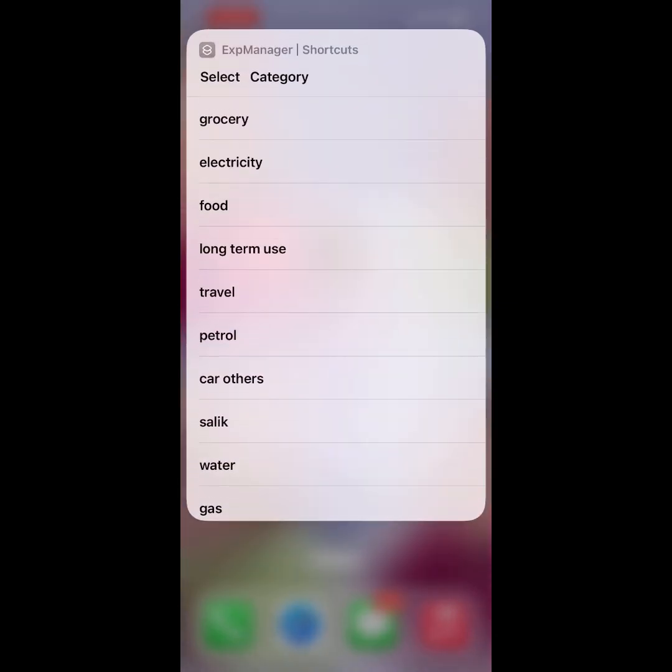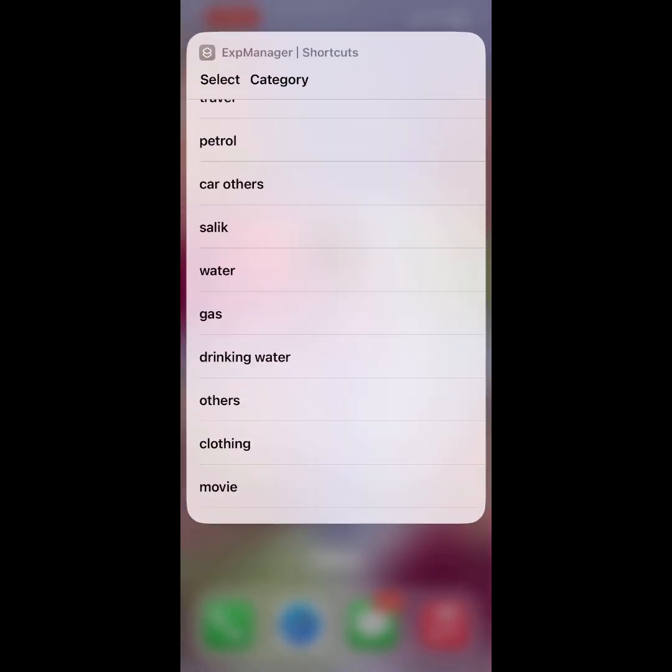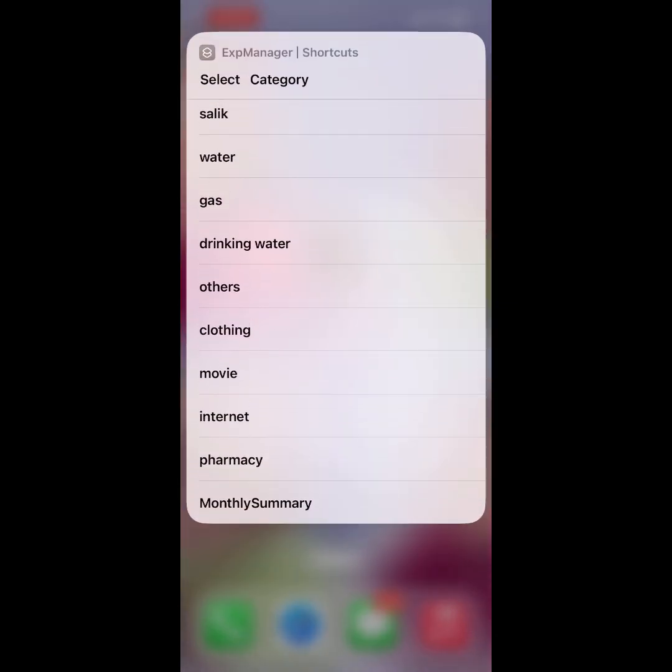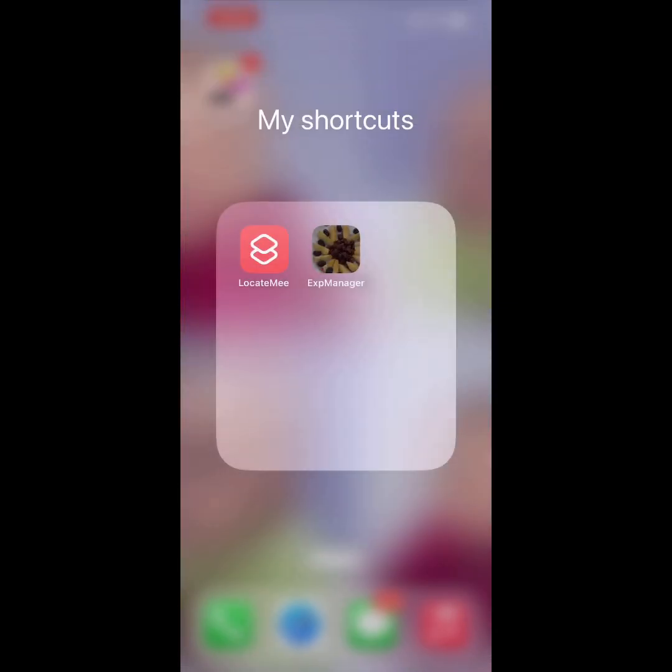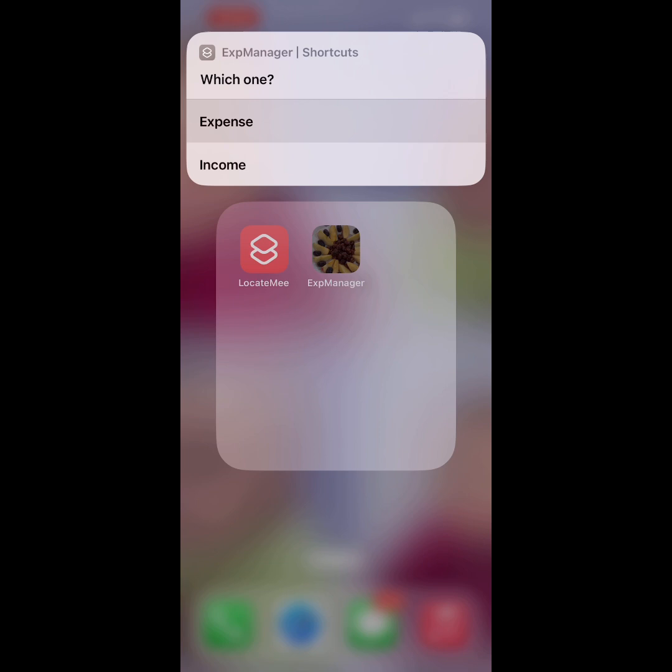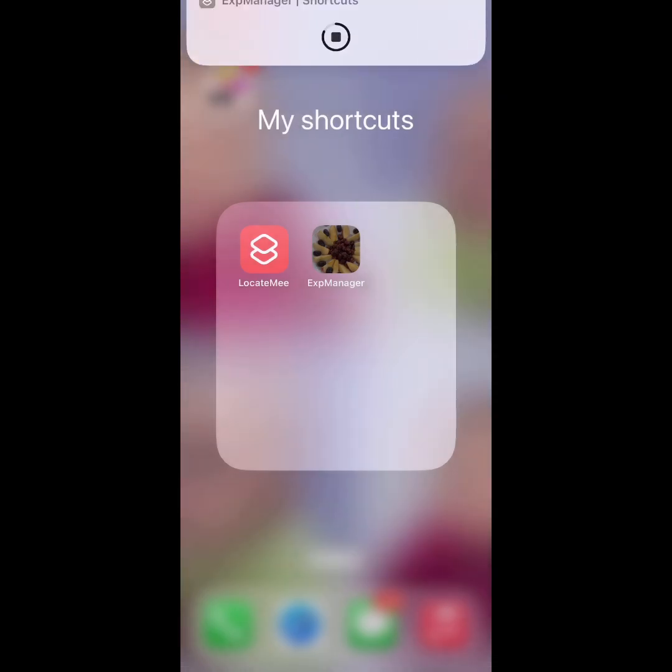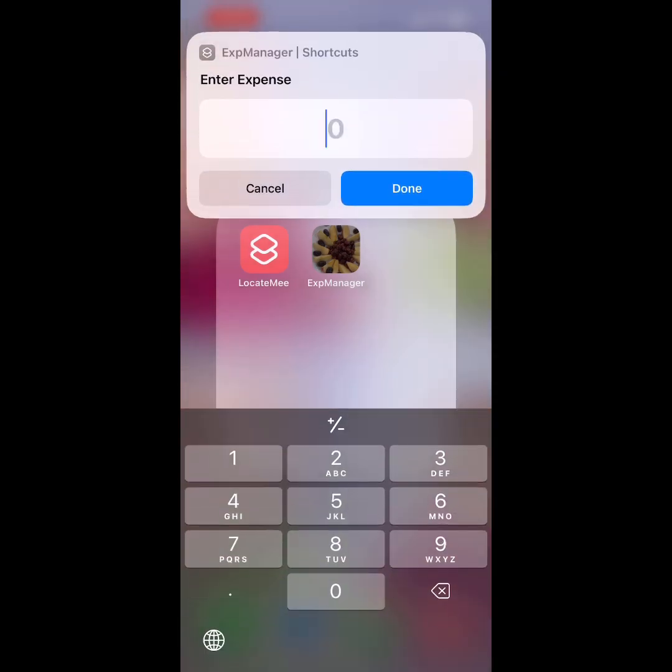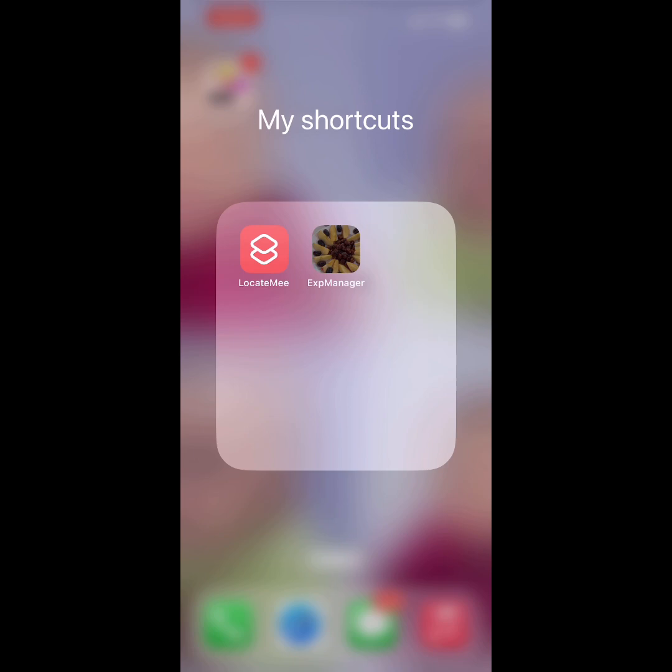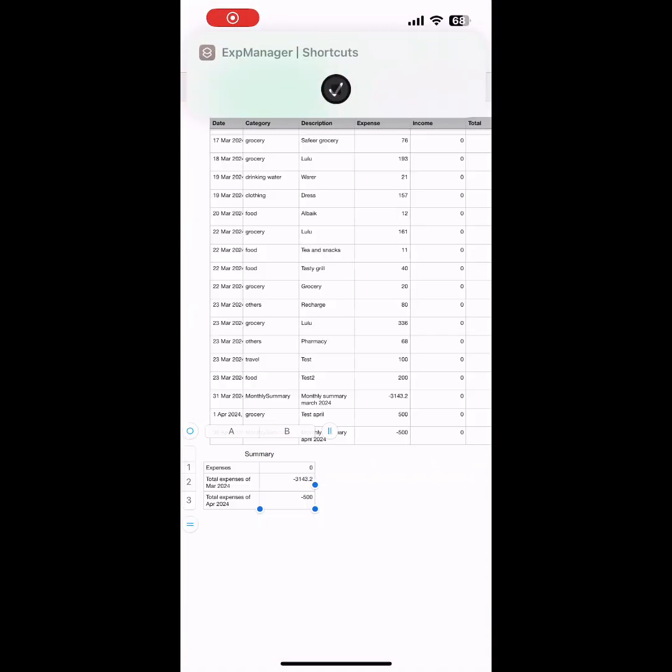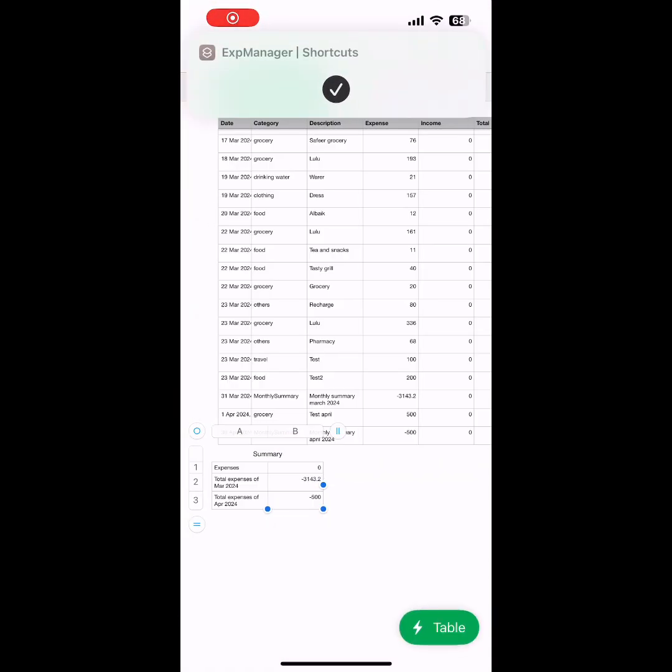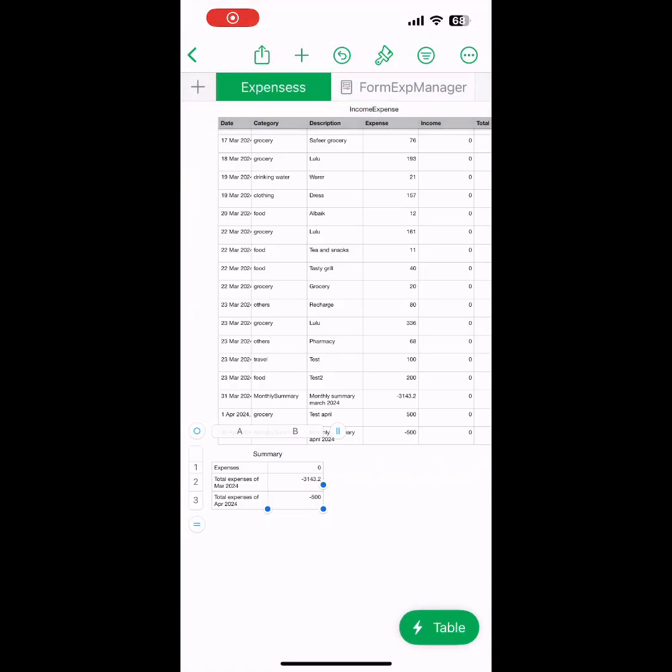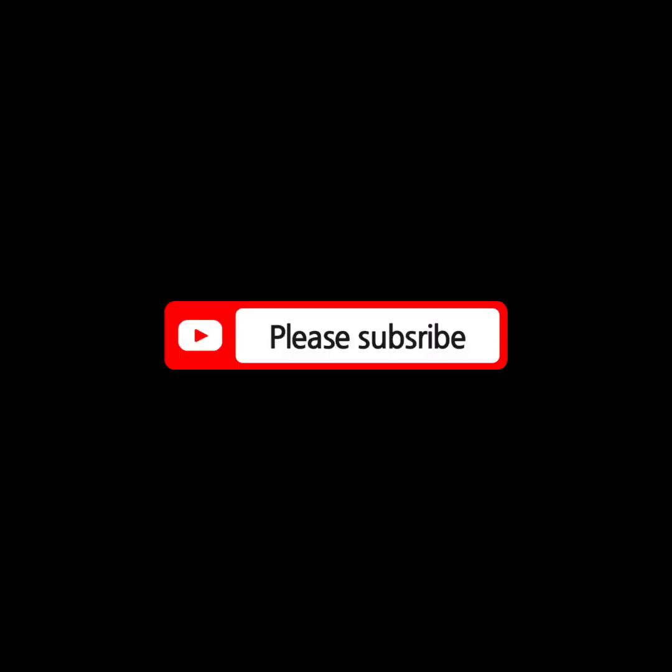Then you have to select Monthly Summary. Only then will it be added into the next sheet. For Expenses, you have to add a minus amount—then only the amount will reset. If you see this, the total is reset to zero and the monthly summary of April is added.